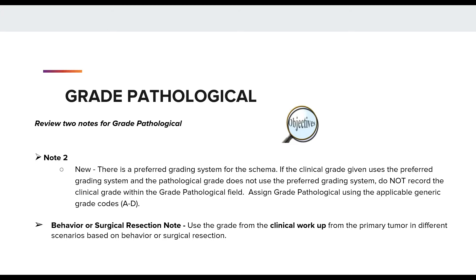There is a banner on the CRRSA extent of disease data that you may have noticed, which does say although version 2.0 is available, you should use version 1.7 until the 2020 reported year submissions are complete and you receive your software updates. You may use the grade updates now with caution, as the new updated notes will not be present within your registry software until the software updates.